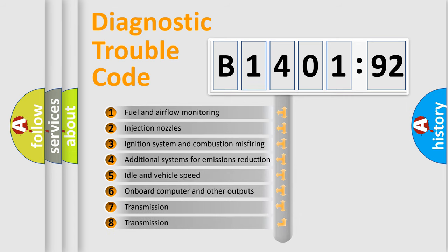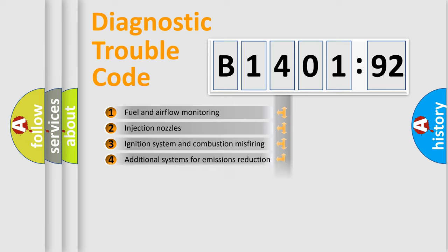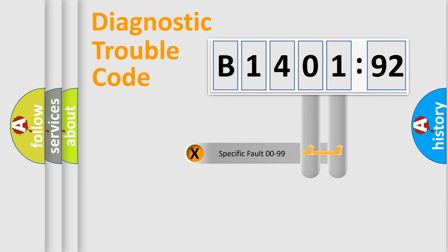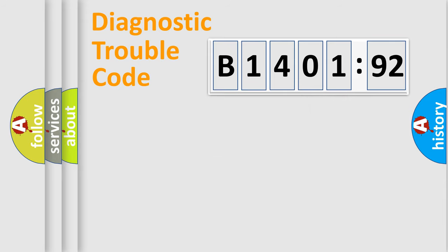The third character specifies a subset of errors. The distribution shown is valid only for the standardized DTC code. Only the last two characters define the specific fault of the group.